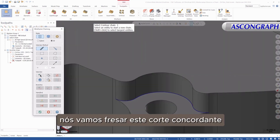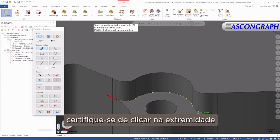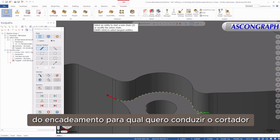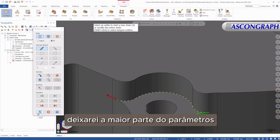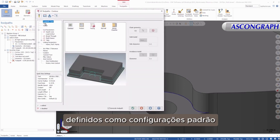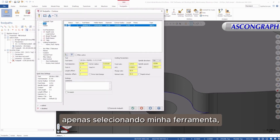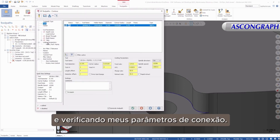We want to climb mill this cut, keeping the cutter on the left side of the part. I'm going to make sure that I click the end of the chain that I want the cutter to lead into. I will leave most of the parameters set to their default settings, just selecting my tool and checking my linking parameters.